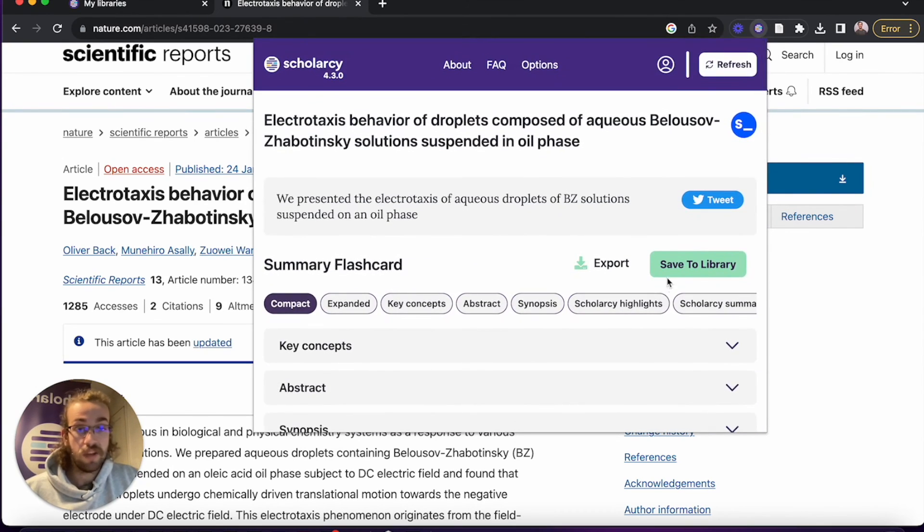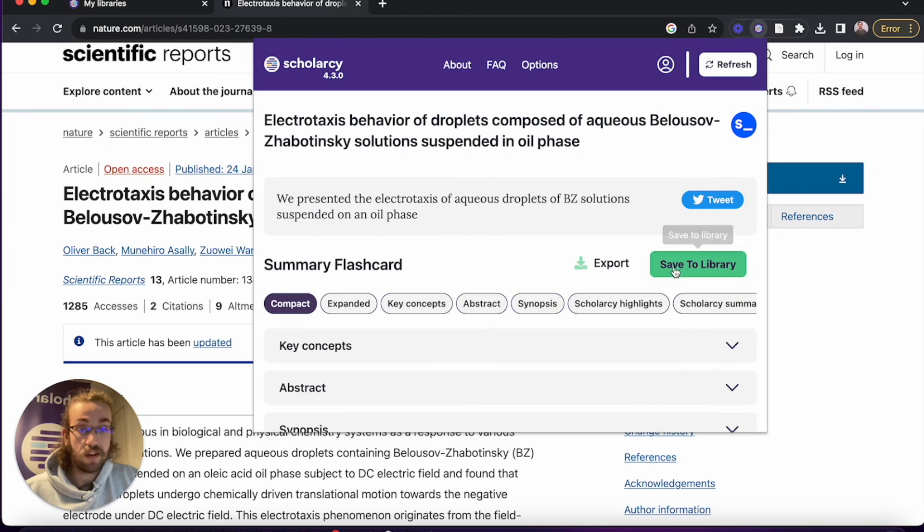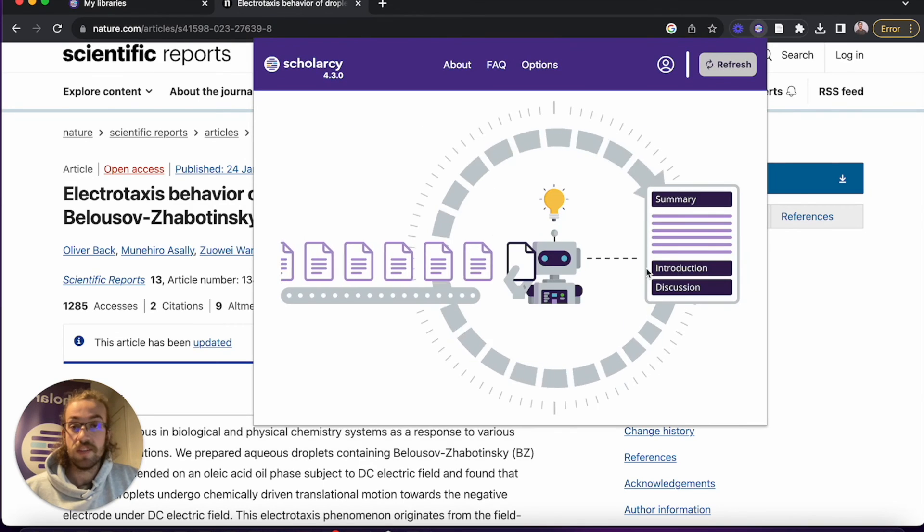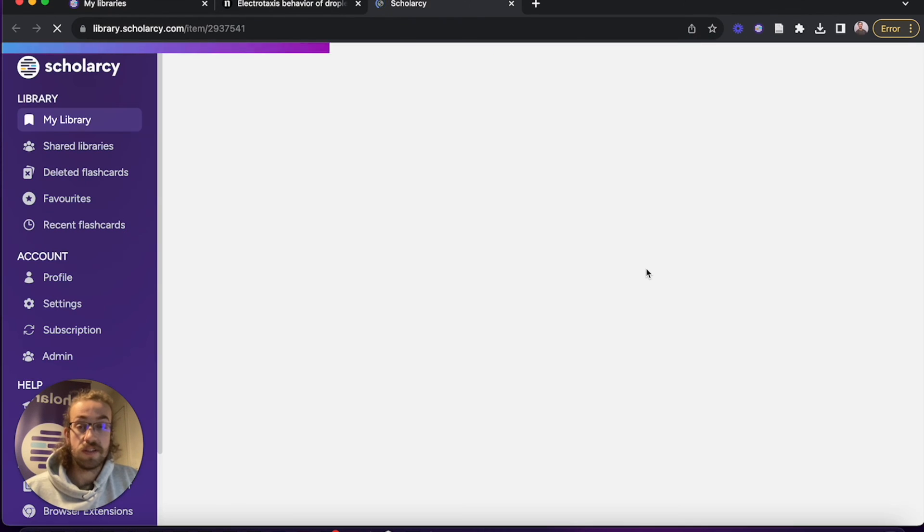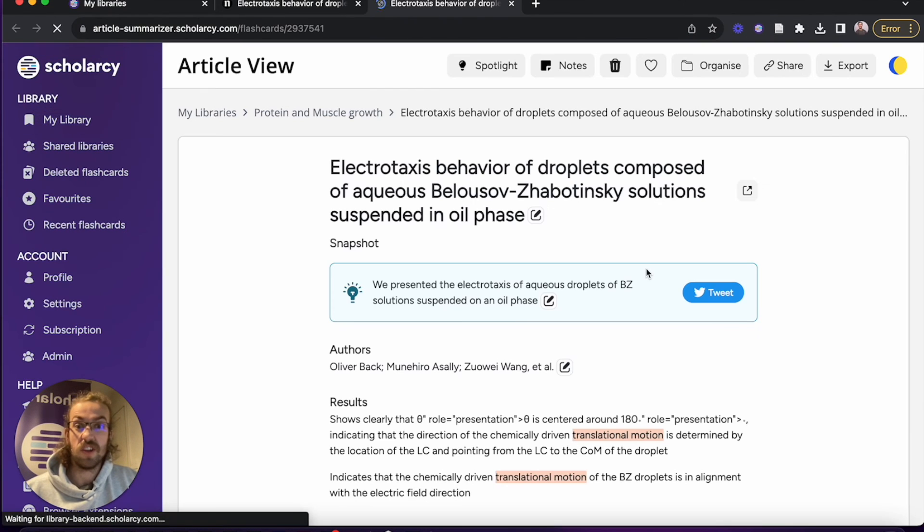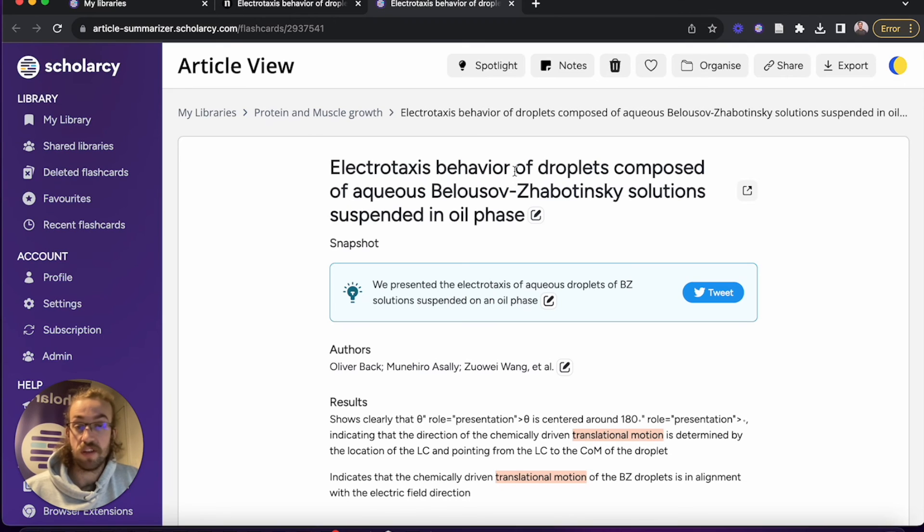From here as well you can click on save to library. This will open up in a new tab to show you that you've got it saved in the top library that you've got in your collection.